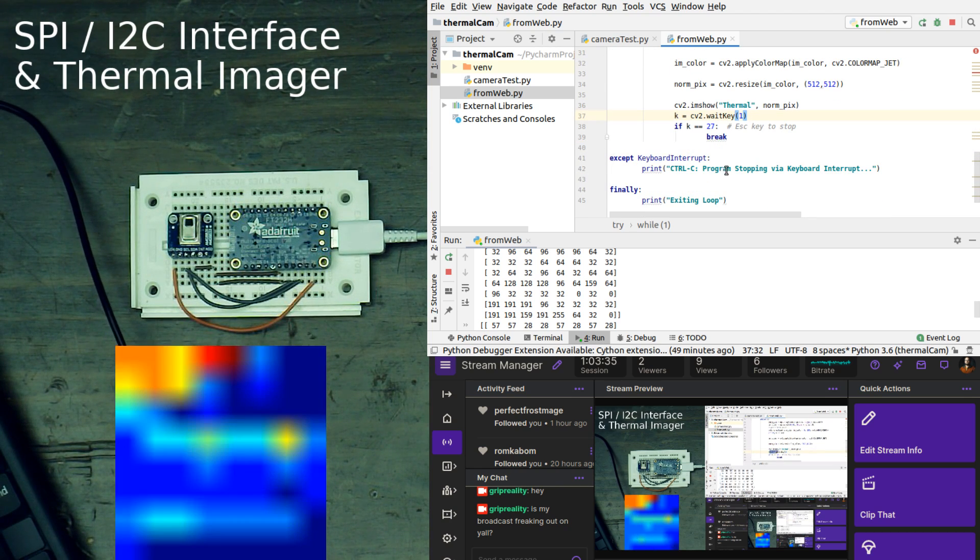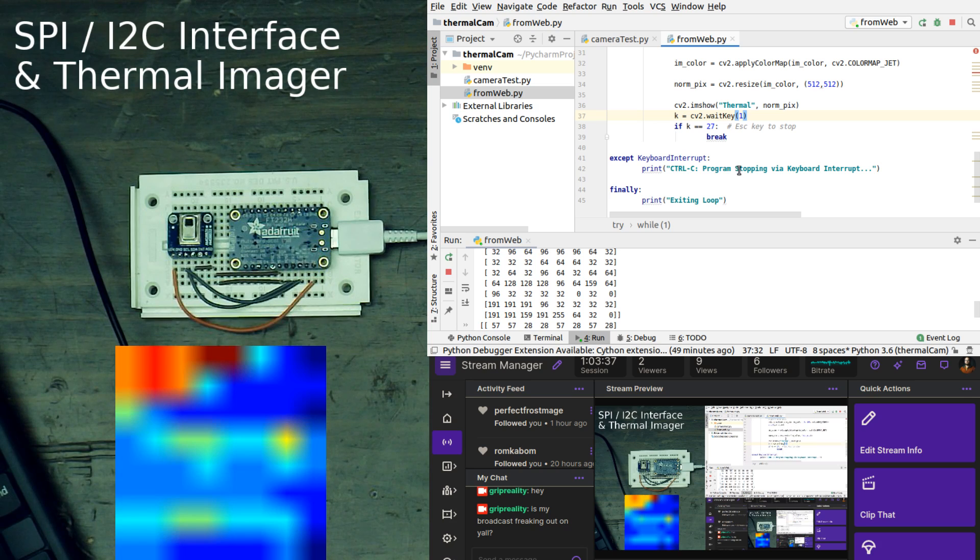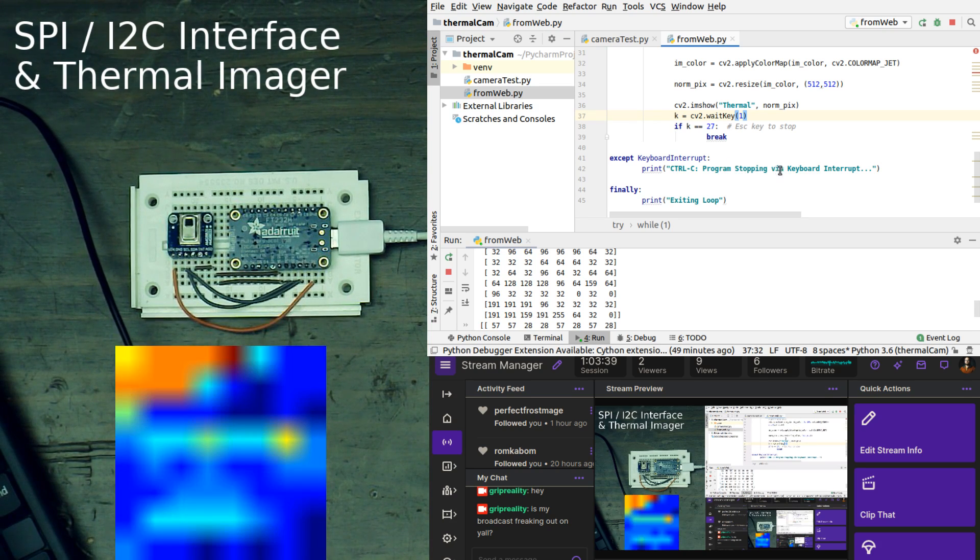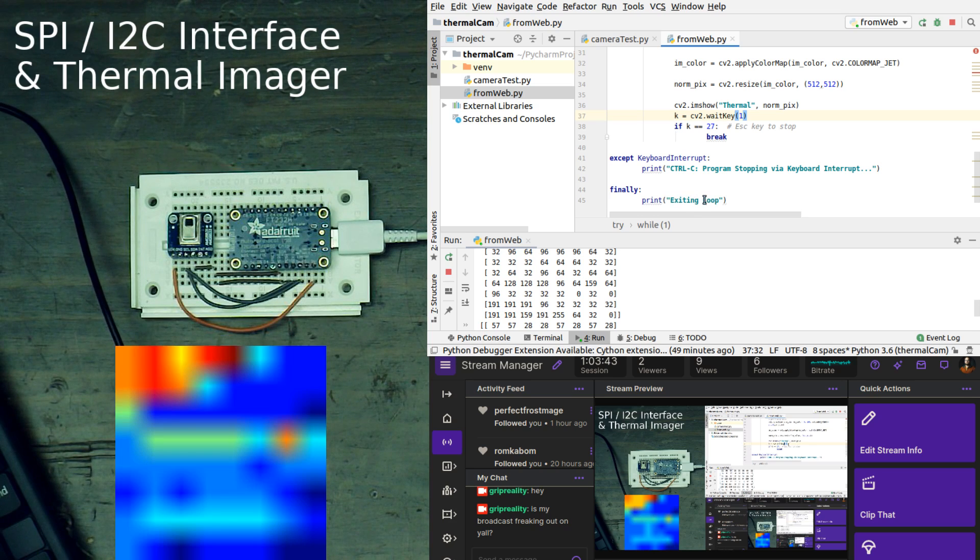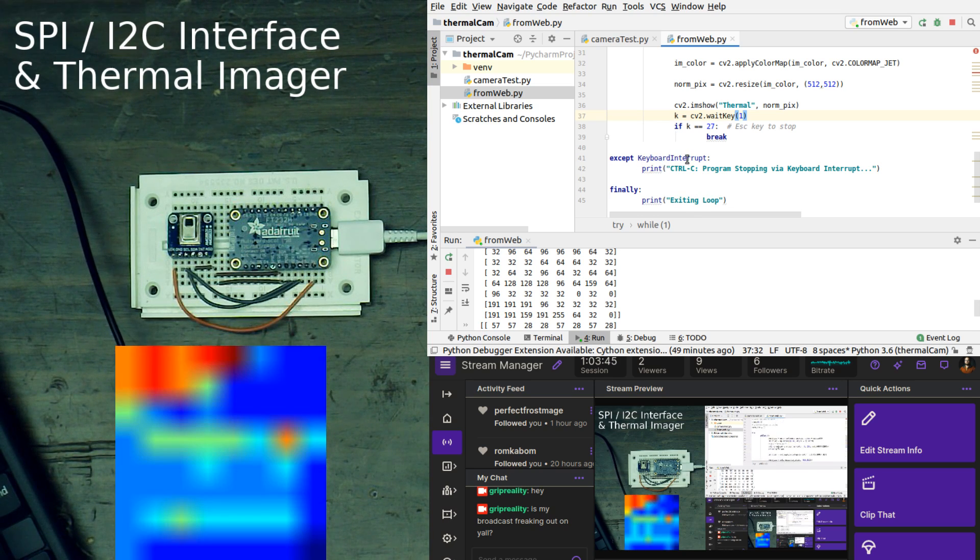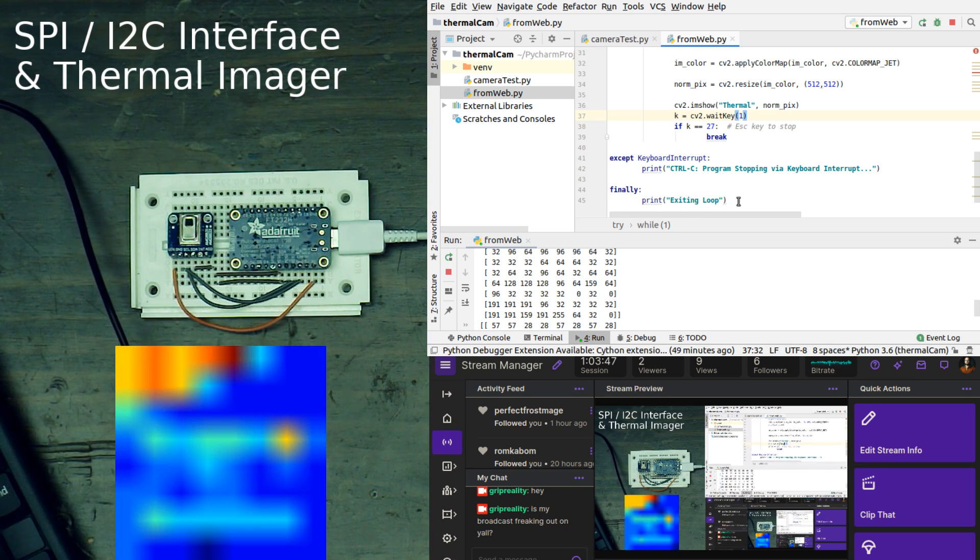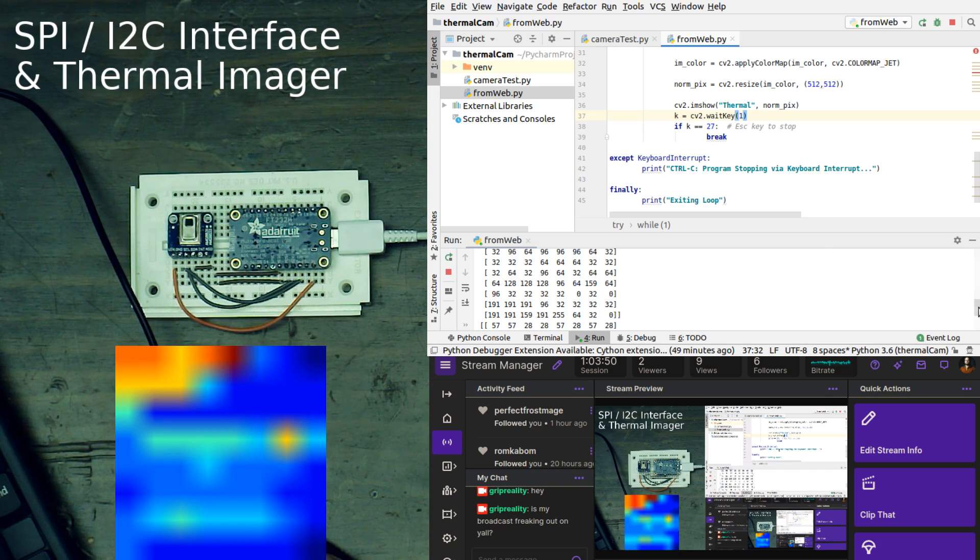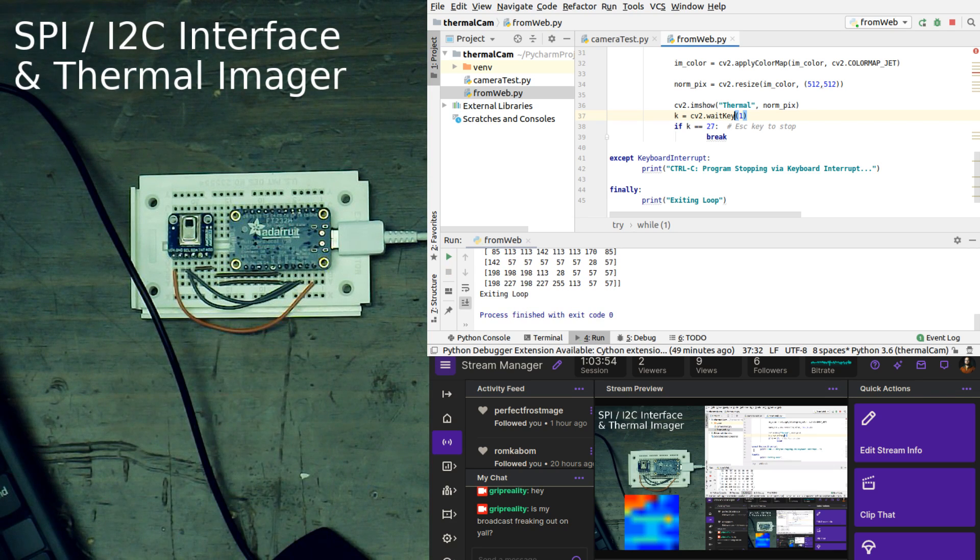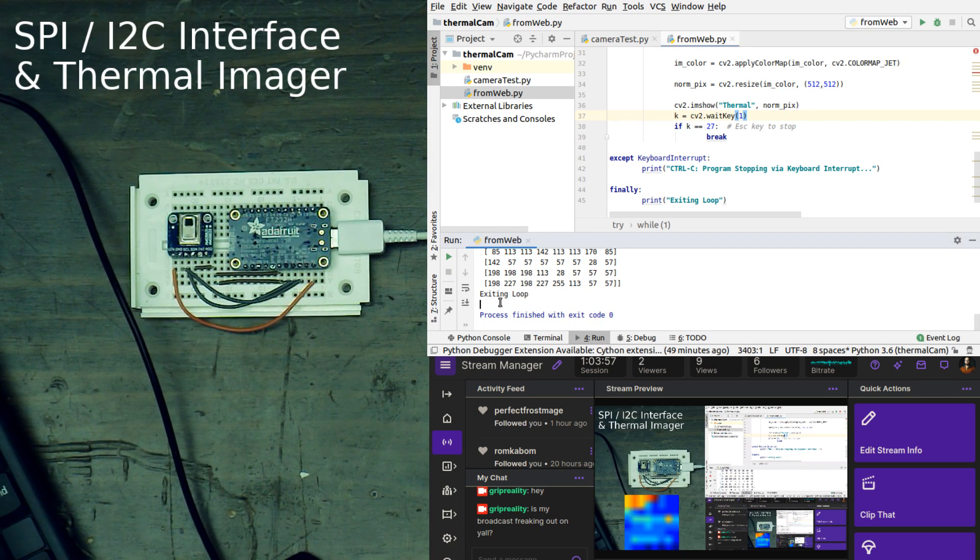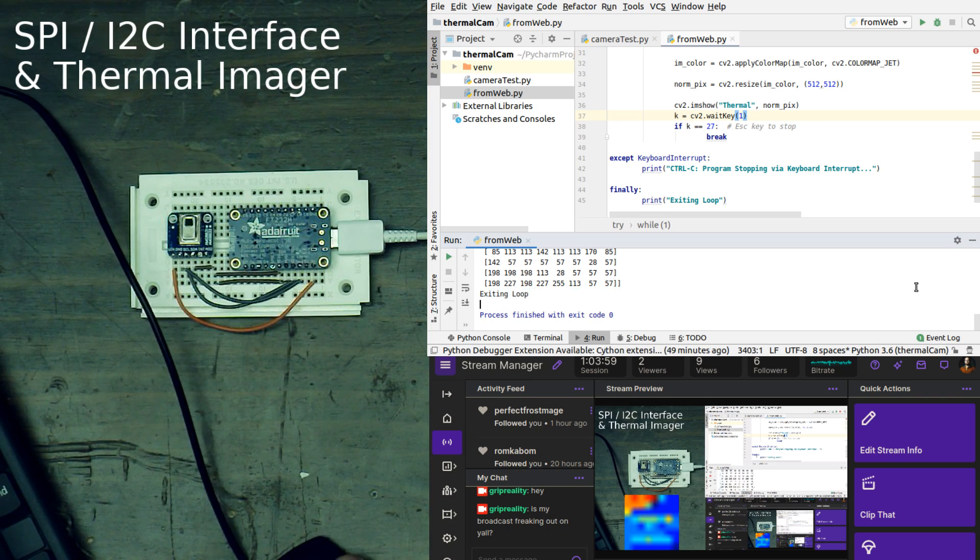On the exception, it says that the control C program stopped to be a keyboard input. And then finally, exiting loop. This is if we have an exception. And then finally, it says exiting loop. So if I were to bring this down to the bottom of here, I press escape. Look at that exiting loop and we are done.